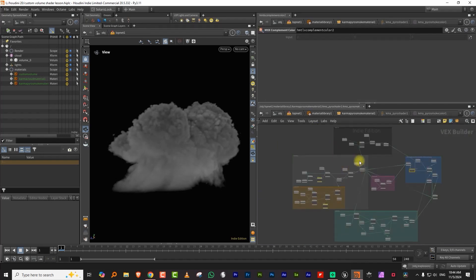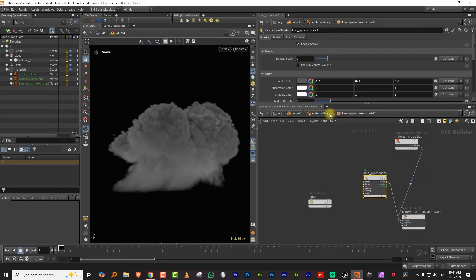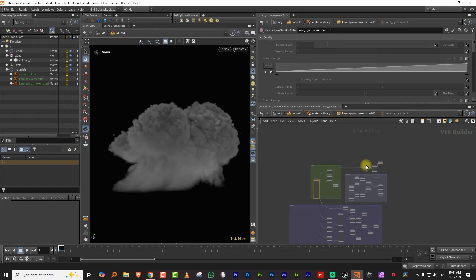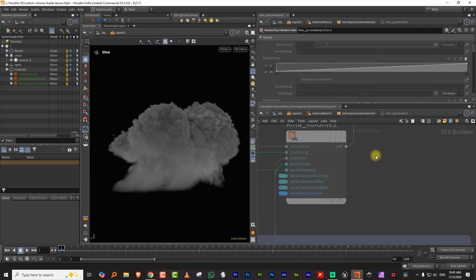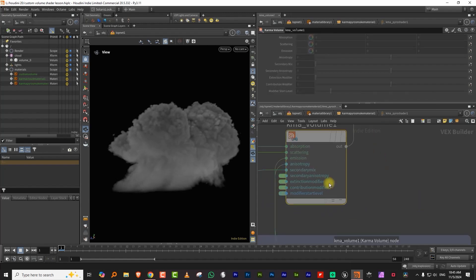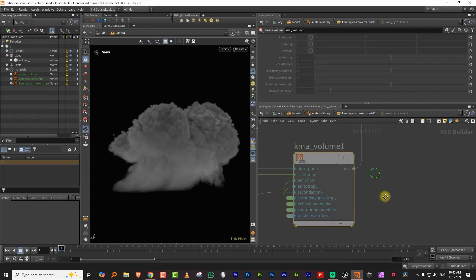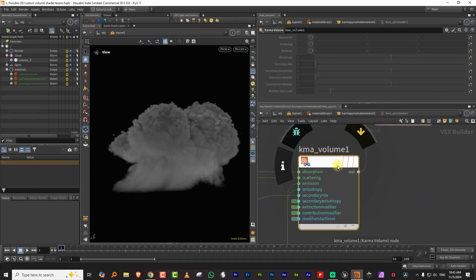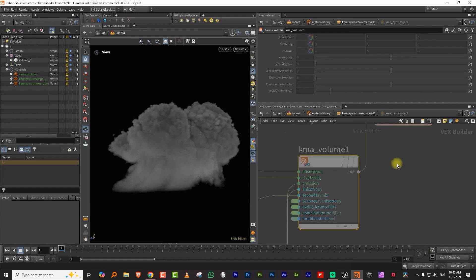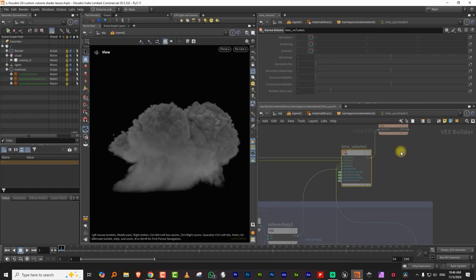The reason it takes so long is that the pyro shader is actually a pretty massive digital asset — digital assets inside digital assets. But everything eventually plugs into a node called Karma Volume. This is your base volume node, and you can use it to make your own custom volume shader.